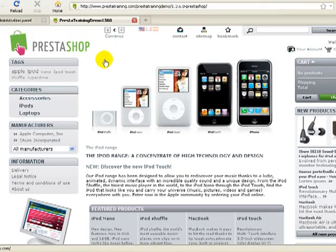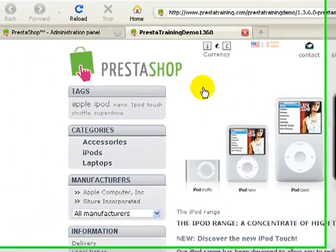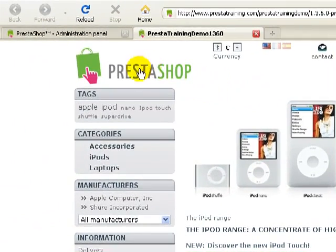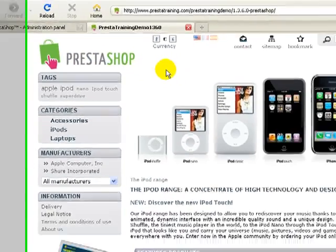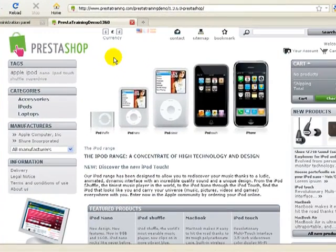Hello and welcome to another training from PrestaTraining.com. In this video we're going to learn how to change out the default PrestaShop logo for your own custom logo.